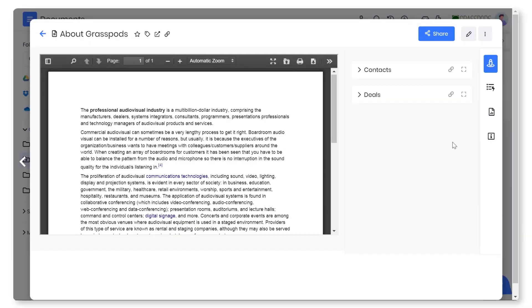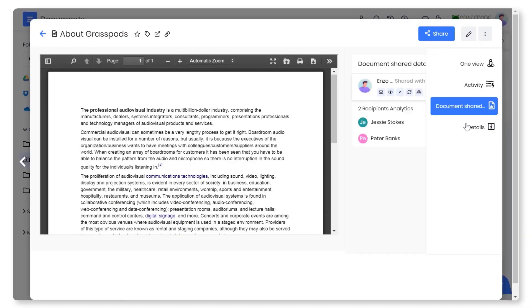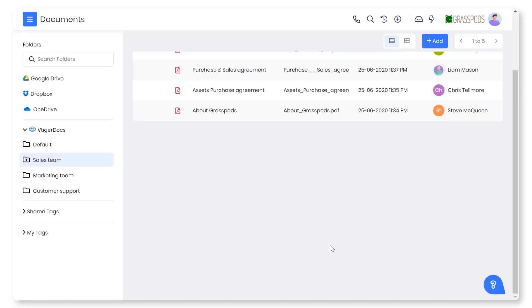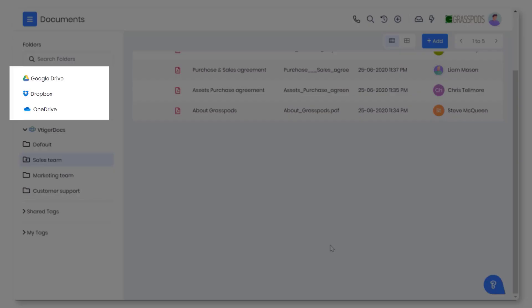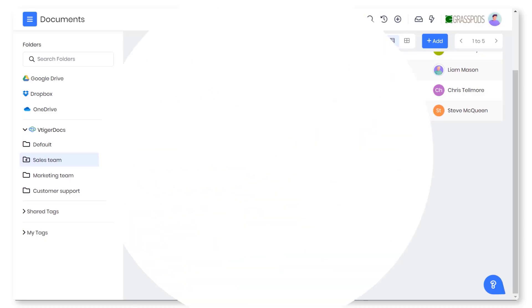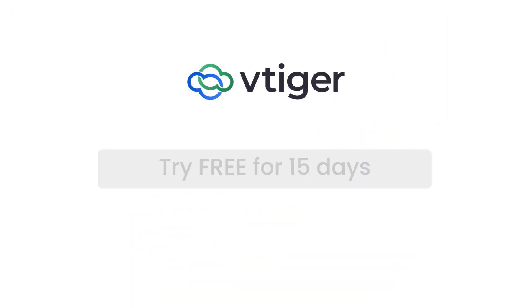You can see how your customers engage with your documents in real time, right from the page-level stats to downloads and reshares. You can share the documents with those outside the organization by integrating third-party applications like Google, Dropbox, and OneDrive. And that's a sneak peek of the document management in vTiger CRM.